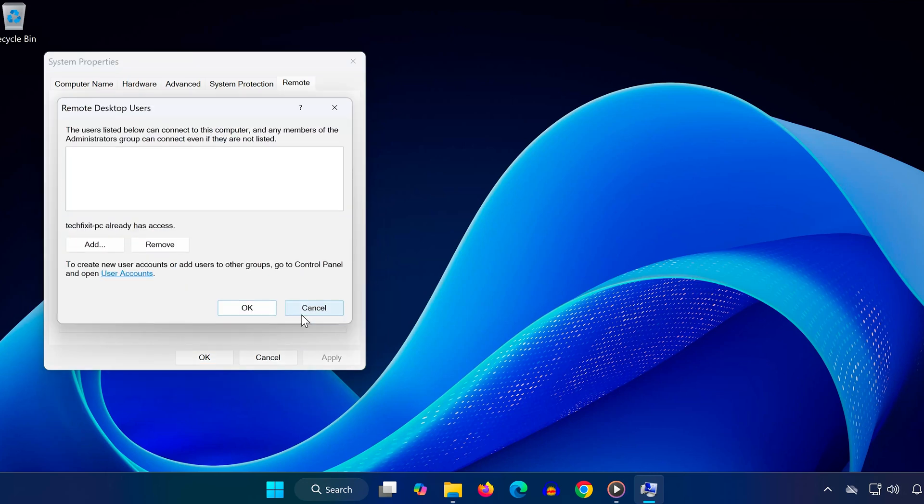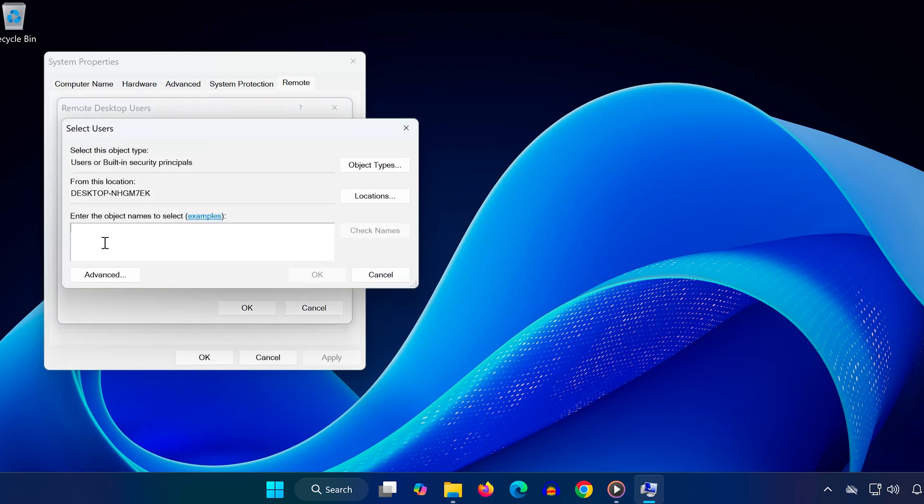Then click on Select Users. You'll see the list of user accounts that can connect remotely. To add another user, click on Add. Type the username of the person you want to grant access to. In this tutorial, we'll use 'everyone' as an example, not recommended for actual use. In your case, you should enter the specific Windows username.